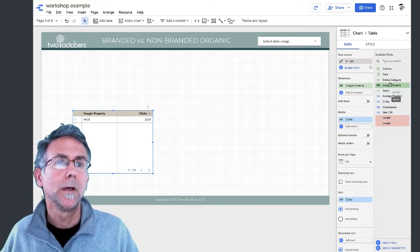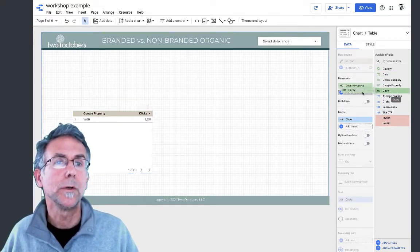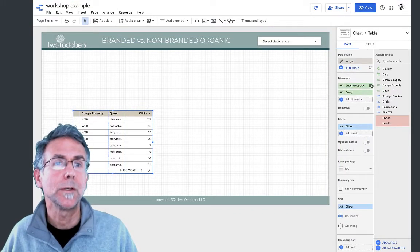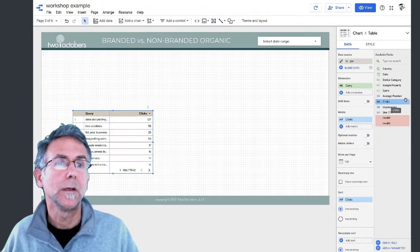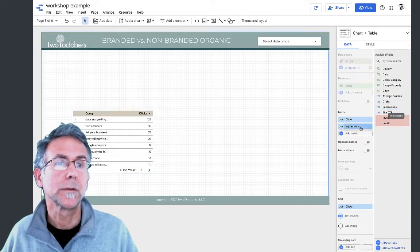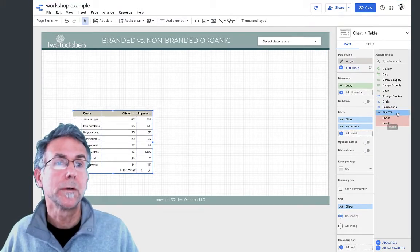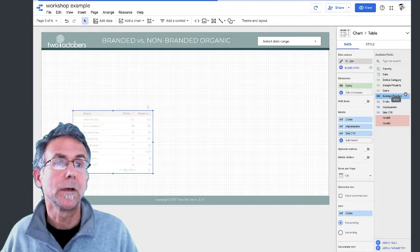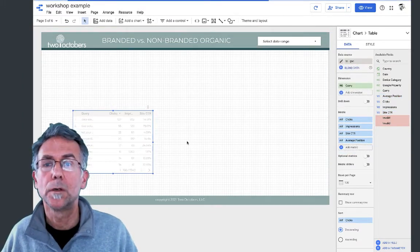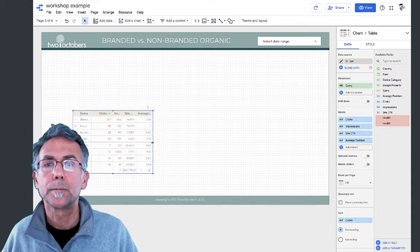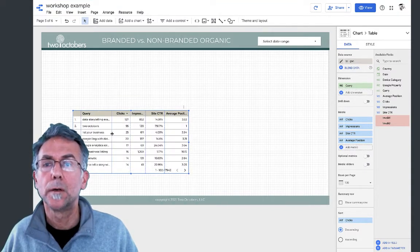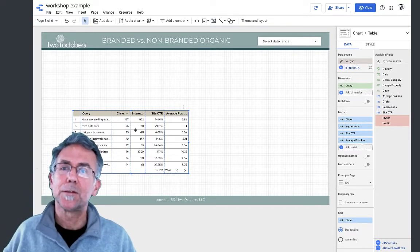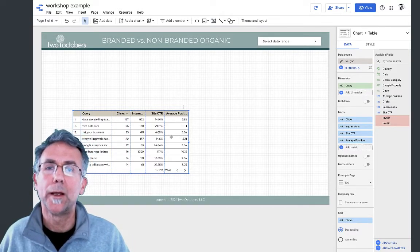I've got my Google Search Console data source. I'm going to put query as my dimension and we'll do clicks, sessions, CTR and average position.